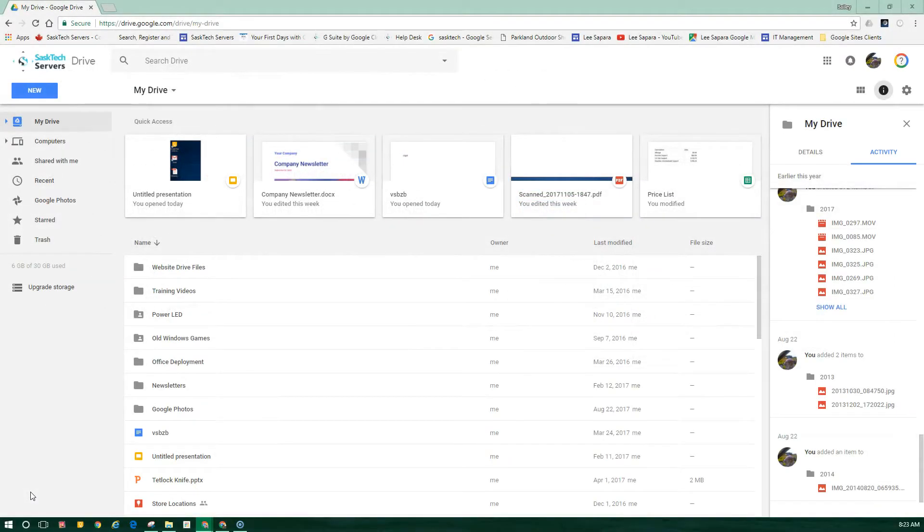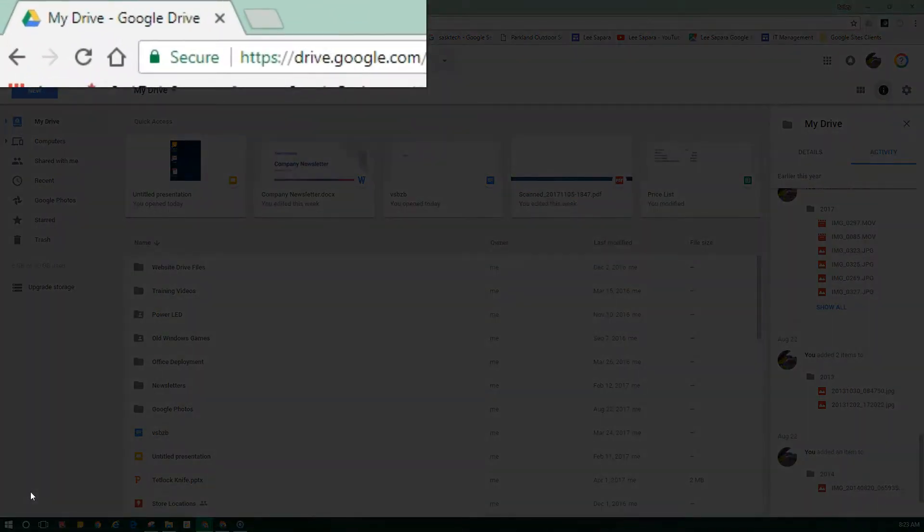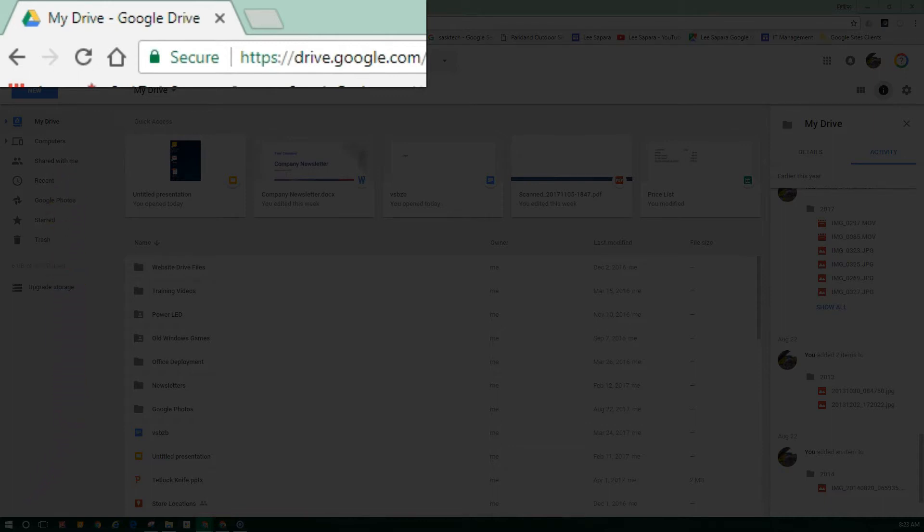One way to store files in Google Drive is to upload a copy of them using your web browser. To do this, go to drive.google.com.